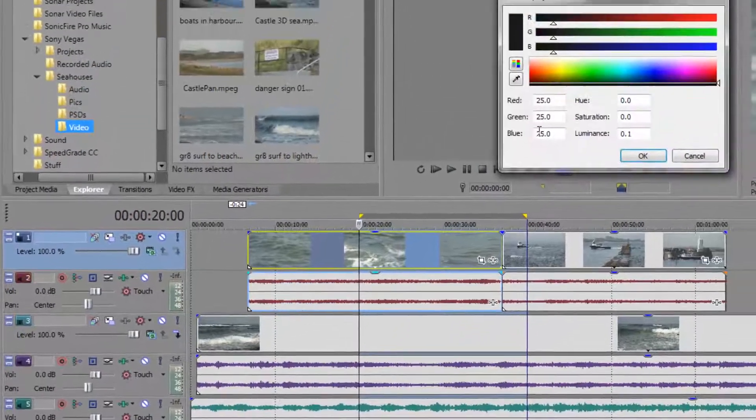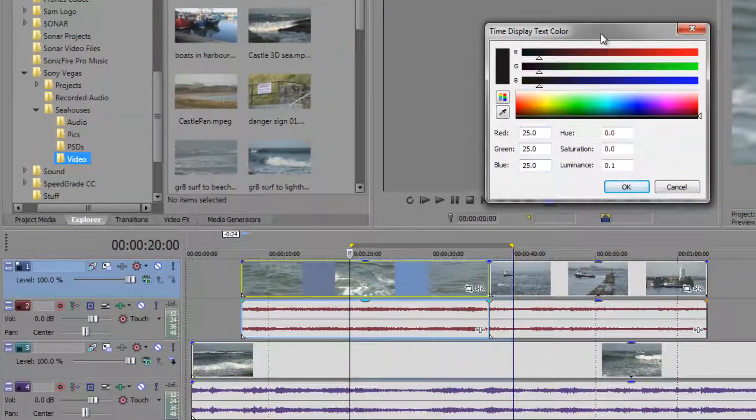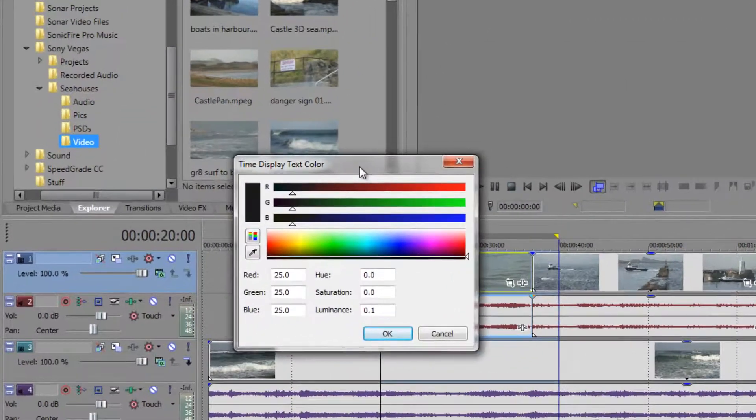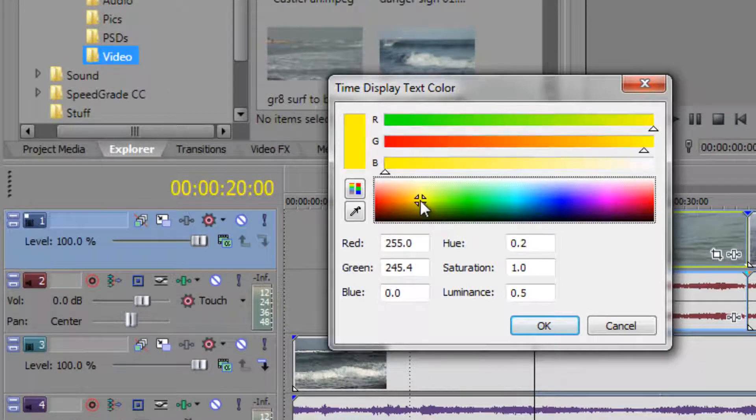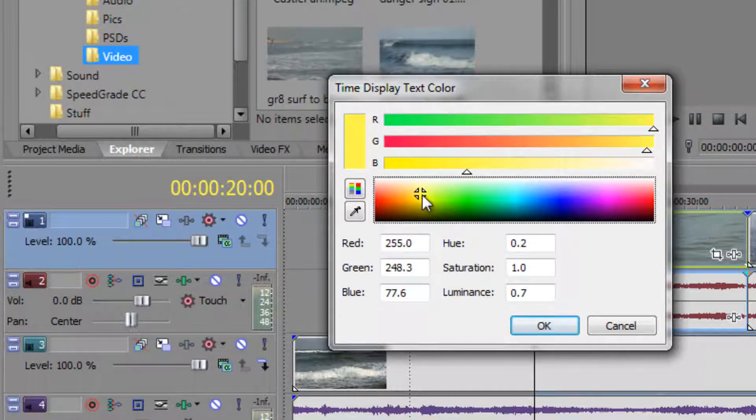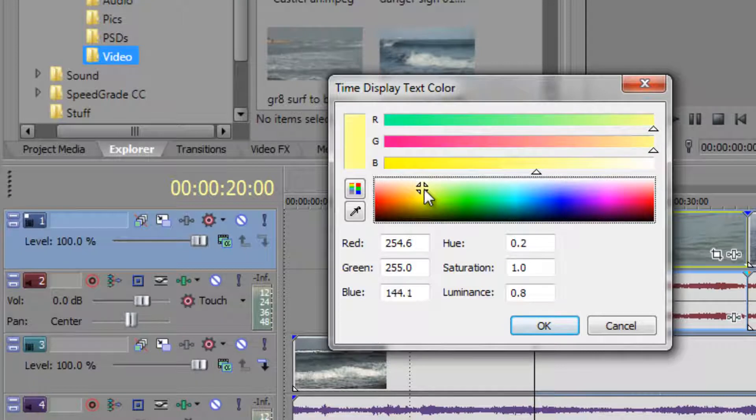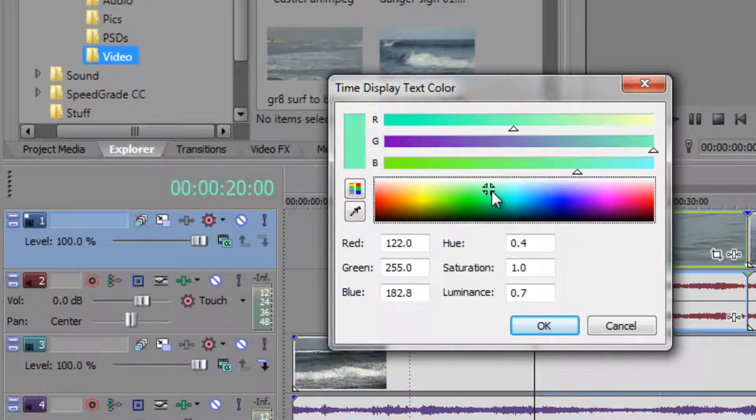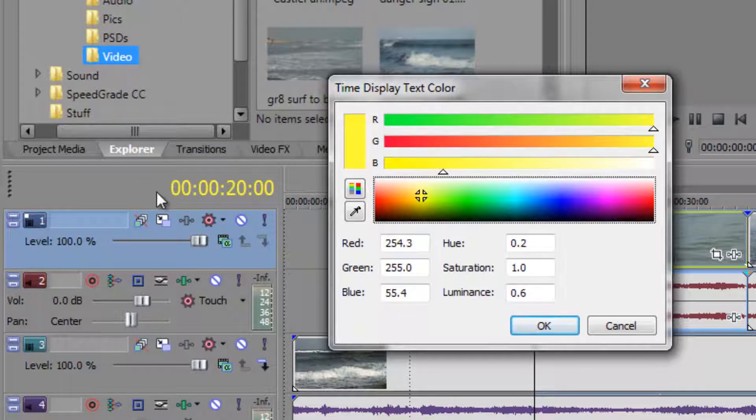When you click on custom it comes up with a colour picker which I really like and you can actually say I want it to be bright yellow because that's really obvious. I could even make it completely white if I wanted but I want to make it a colour that's going to really stand out. I think that's awful so maybe a bright yellow is looking really good.